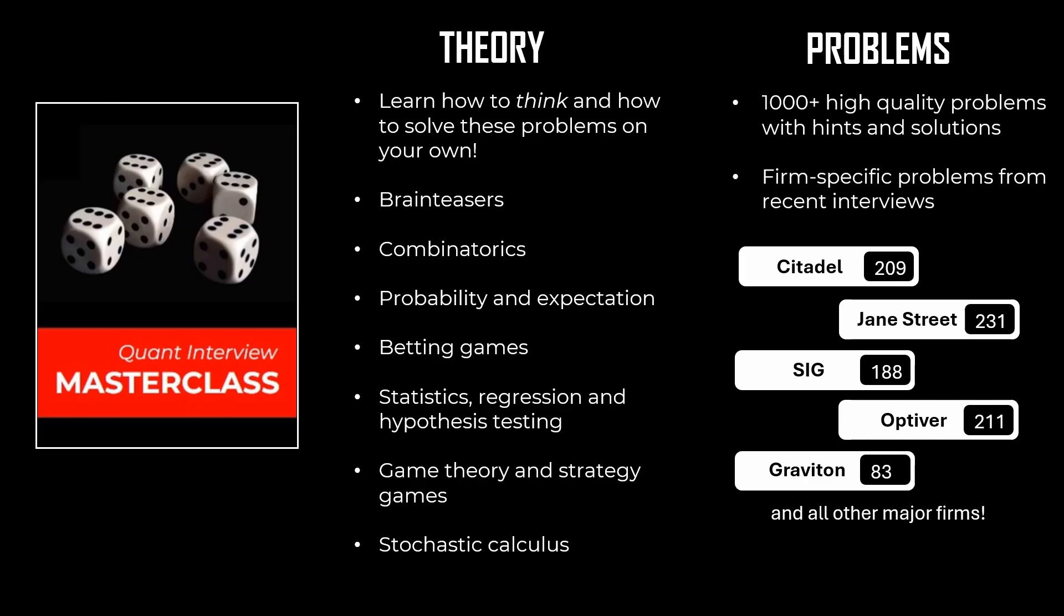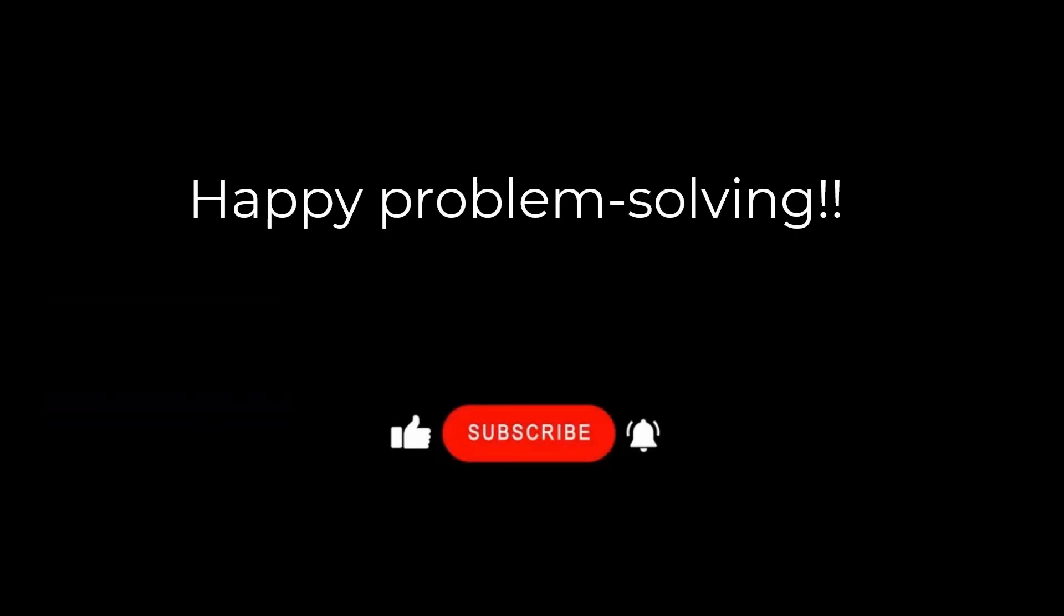Hope you liked the video. If you want to learn how to solve these kinds of interview problems, we invite you to check out our course Quant Interview Masterclass, where we teach you how to think when solving difficult problems. We also cover the entire theory specifically tailored for quant interviews, along with over a thousand problems. Thanks for watching, and see you next time. Until then, Godspeed.